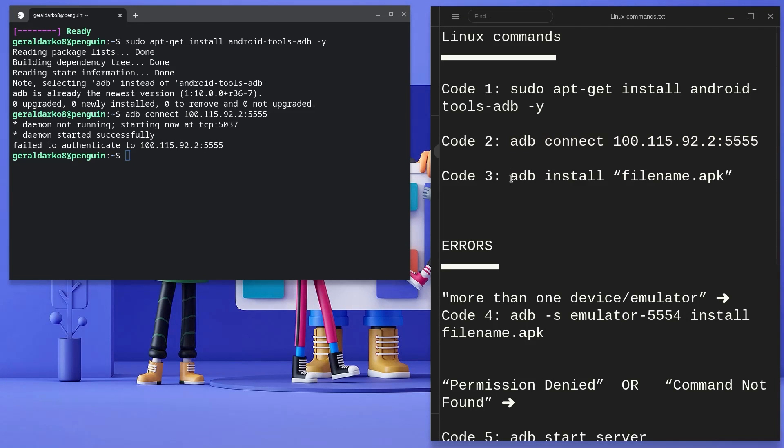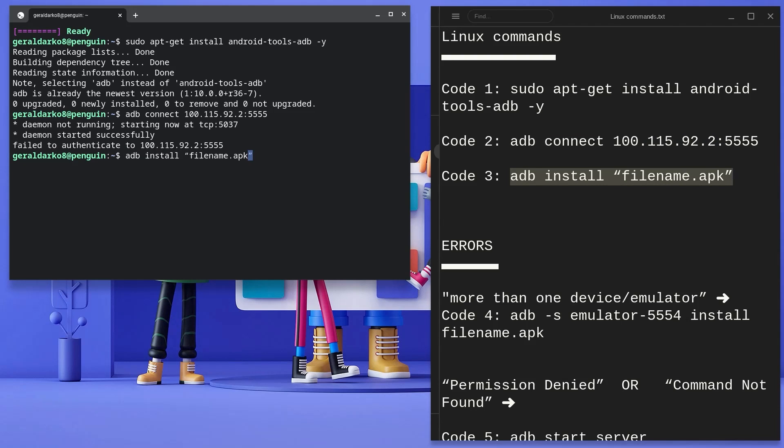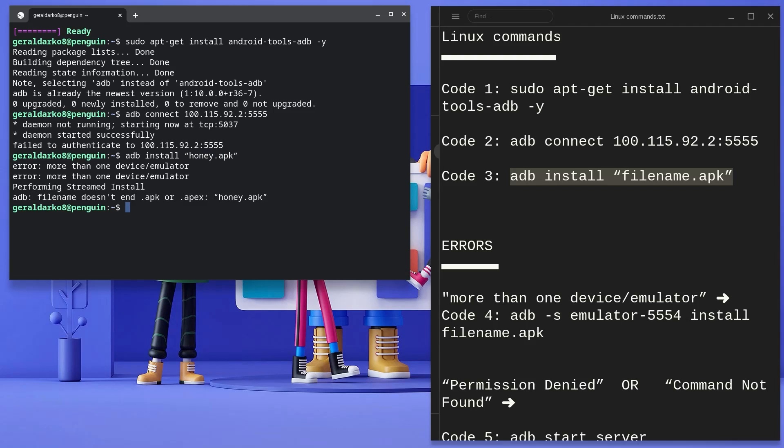Now we need to pay attention here. Before we run this third code, we need to make sure that we replace filename with our file name, which in my case was Honey. So I'll type in Honey and then hit enter right after that.